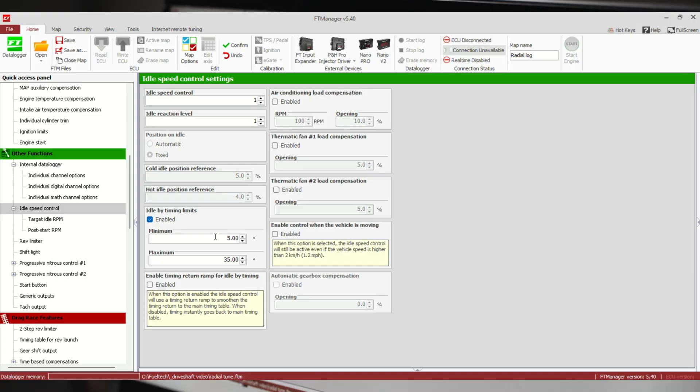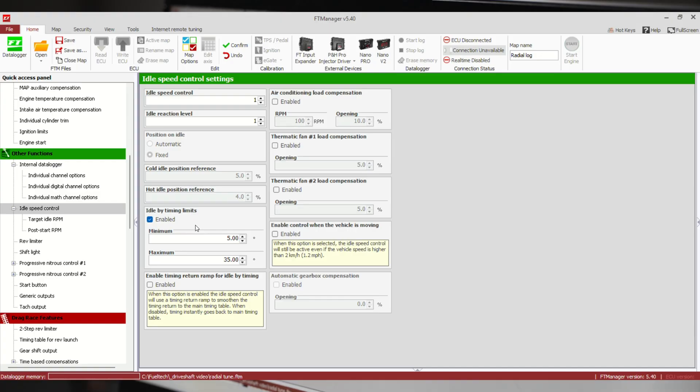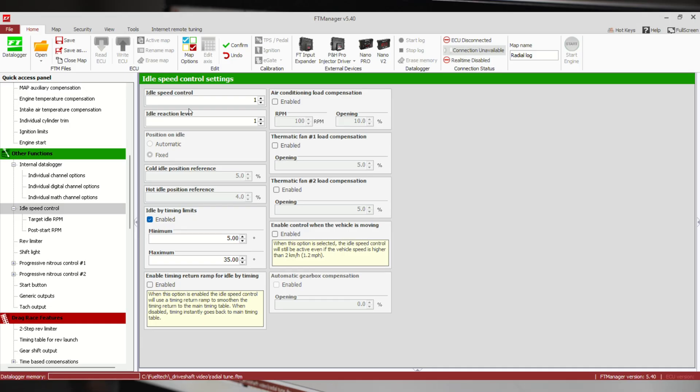We have idle by timing, so basically we have a minimum and maximum timing that this thing's allowed to idle at. If it's idling higher than our target, then it can pull timing down to whatever you set in here. If it's idling lower than the target, it can add timing up to whatever is set on the maximum value. Something to keep in mind: if you have a distributor on the car, not coil-on-plug, don't let this thing run out of range and pull the distributor out of phase.